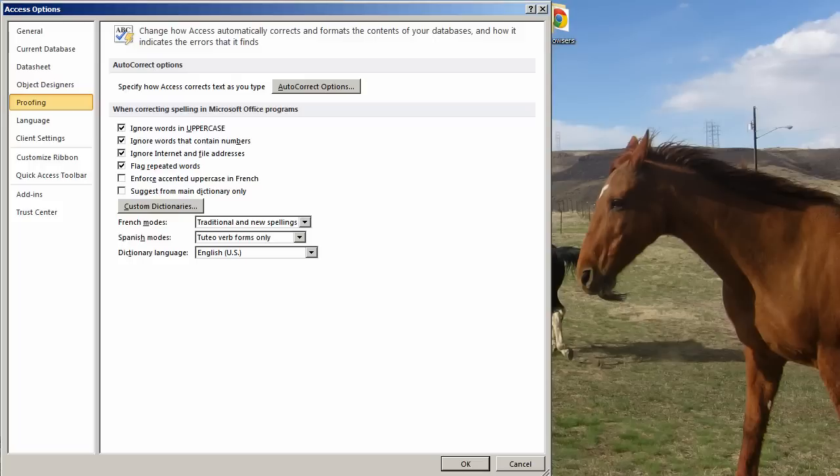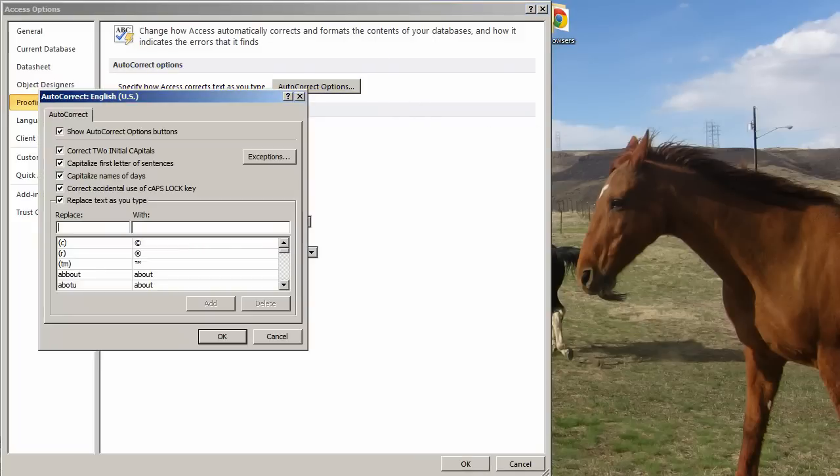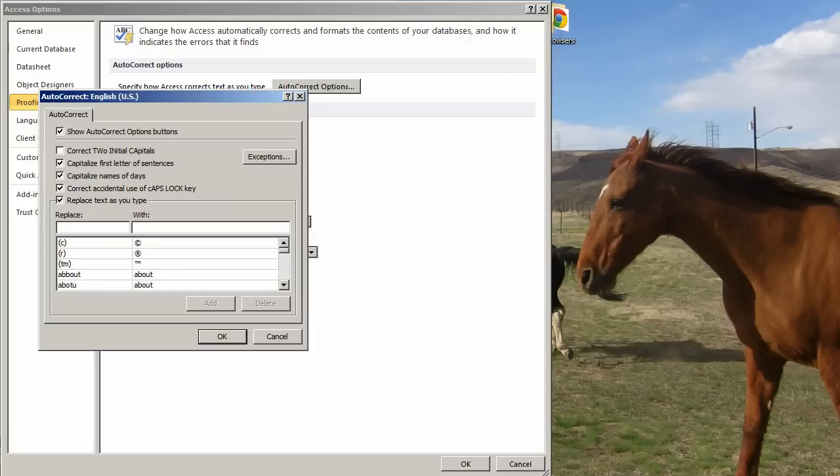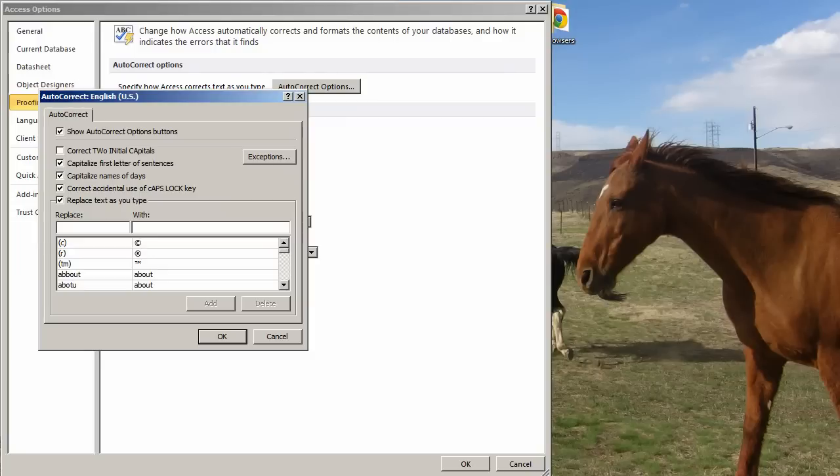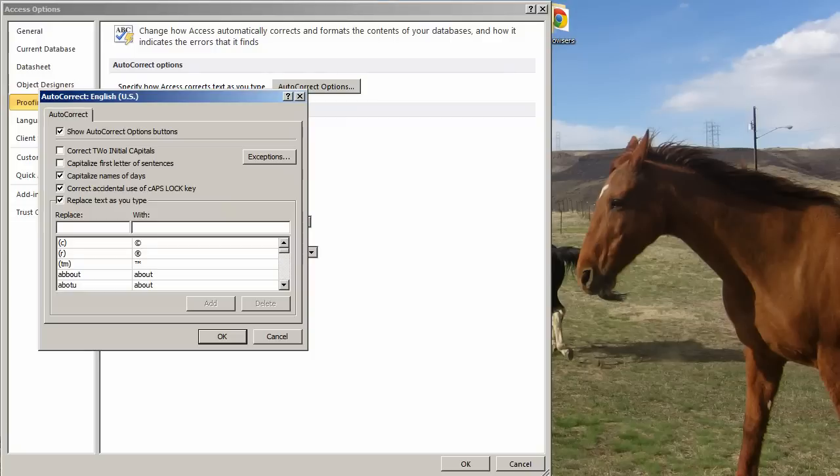Proofing. I generally ignore this stuff, but you might want to look through it. Except I do not ignore this - Autocorrect Options. Correct two initial capitals. I will uncheck that one. Because if I am typing code and it has mixed case, I do not want Access saying there are two letters at the beginning, that is wrong. It might not necessarily be. Capitalize first letters of sentences. I will uncheck that one also, because if there is a period, then Access thinks that was a sentence. Capitalize names of days. That is probably okay. Correct accidental use of caps lock key. Kind of like the first one with the two initial capitals. I generally do not really uncheck that, but if I am typing a lot of codes, I might.